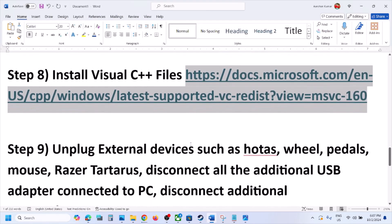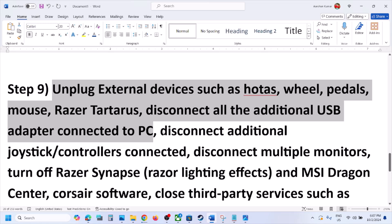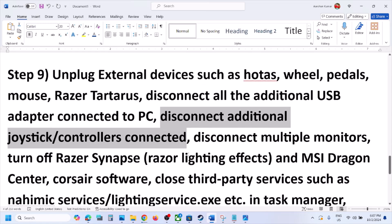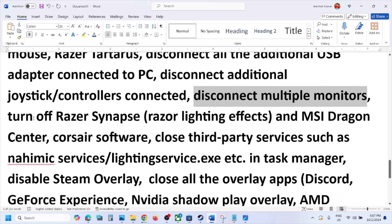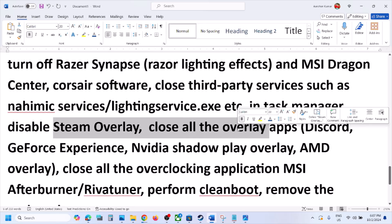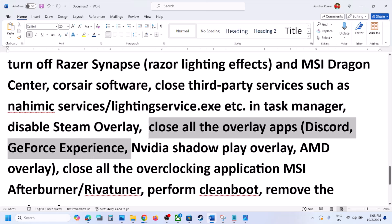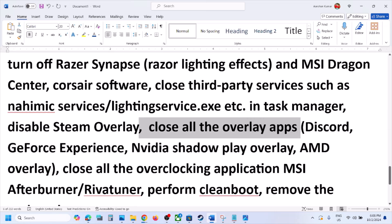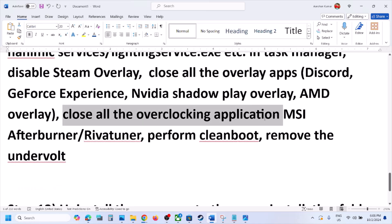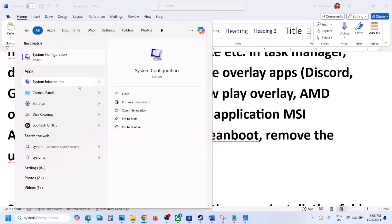If still not working, unplug all external devices you're not using — steering wheels, pedals, USB adapters, or extra controllers. Try launching the game on a single monitor. Close any third-party applications or services that are running. Disable the Steam overlay by right-clicking the game in Steam, going to Properties, and turning off Enable the Steam Overlay While In-Game. Also close all overlay applications like Discord, GeForce Experience, NVIDIA ShadowPlay, and any overclocking apps like MSI Afterburner or RivaTuner.